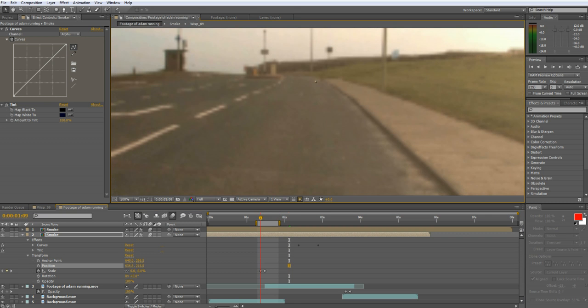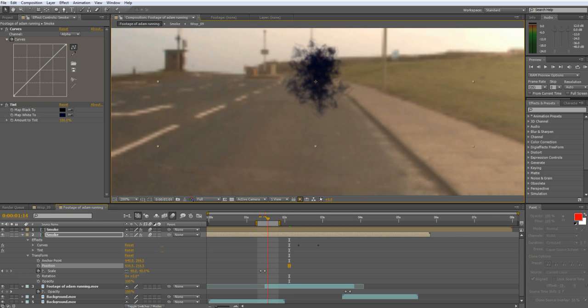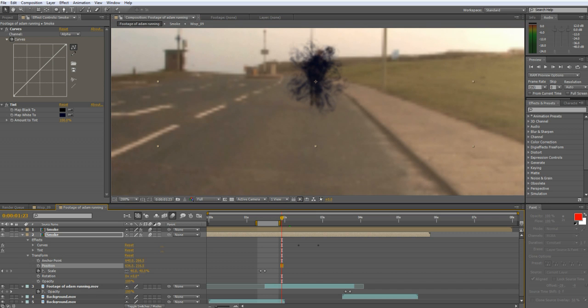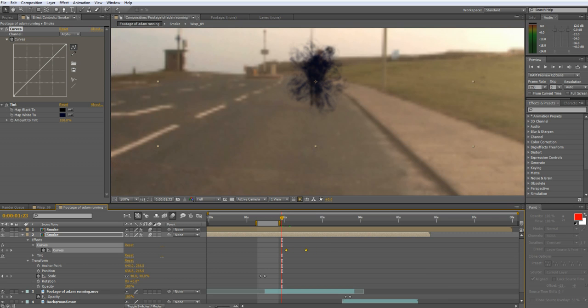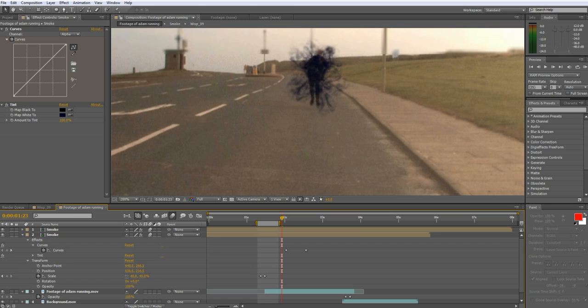You'll run into a problem with the smoke covering the actor for a while so what you can do there is just adjust the curves so that the smoke fades out a lot faster than it does with the other teleport.